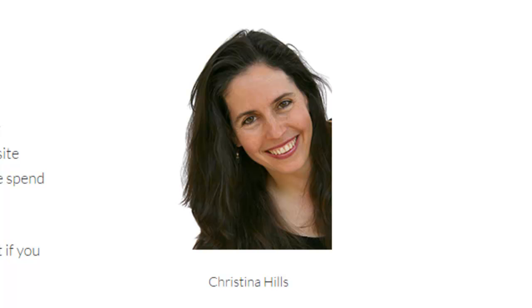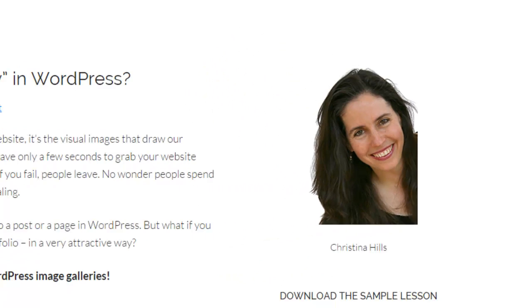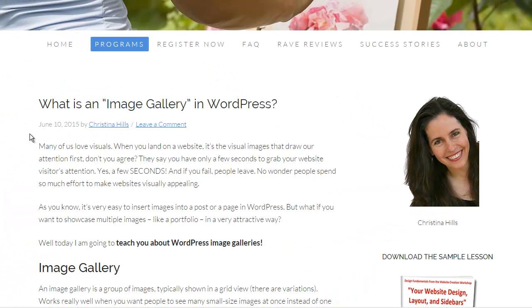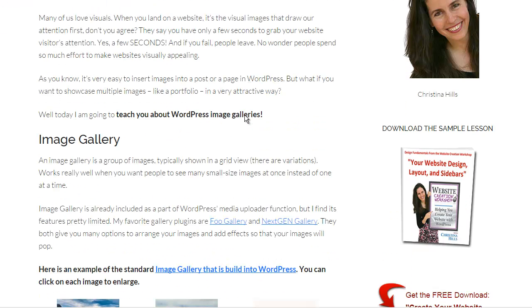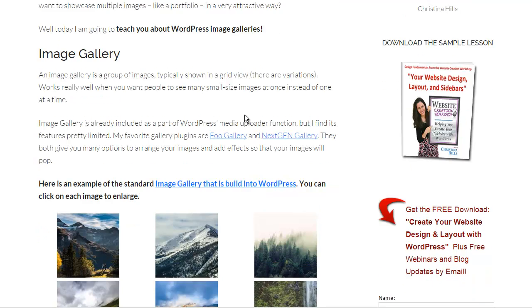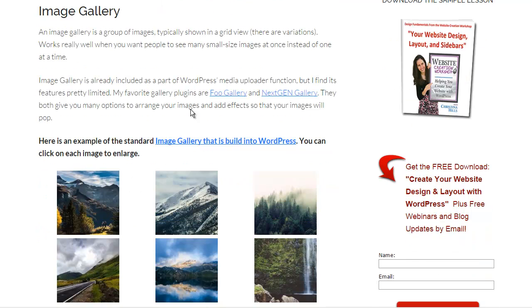Hi, this is Christina Hills from the Website Creation Workshop. In this video I want to talk about what is an image gallery in WordPress. You see, in WordPress, WordPress gives you this feature of allowing you to have an image gallery.